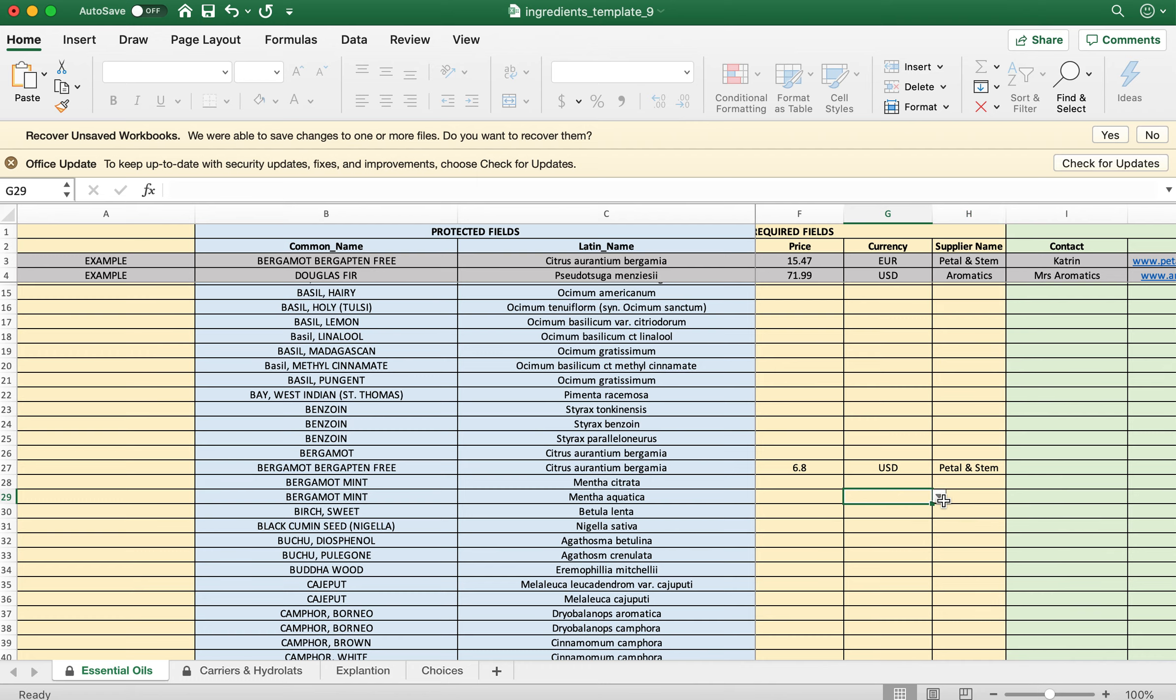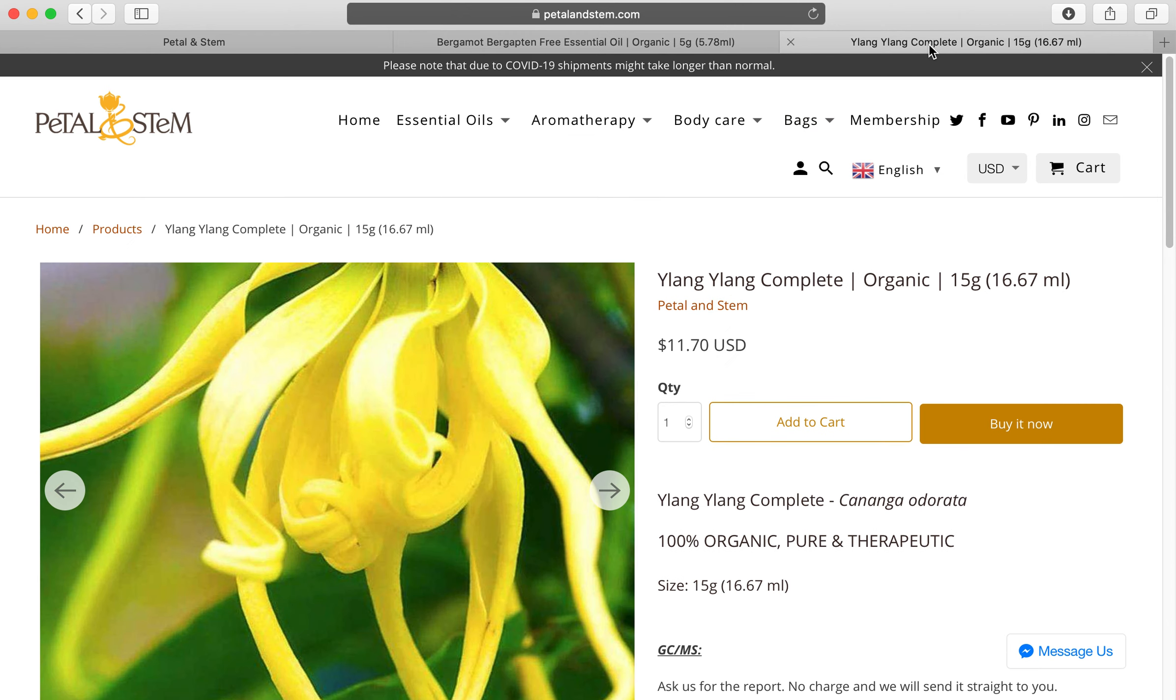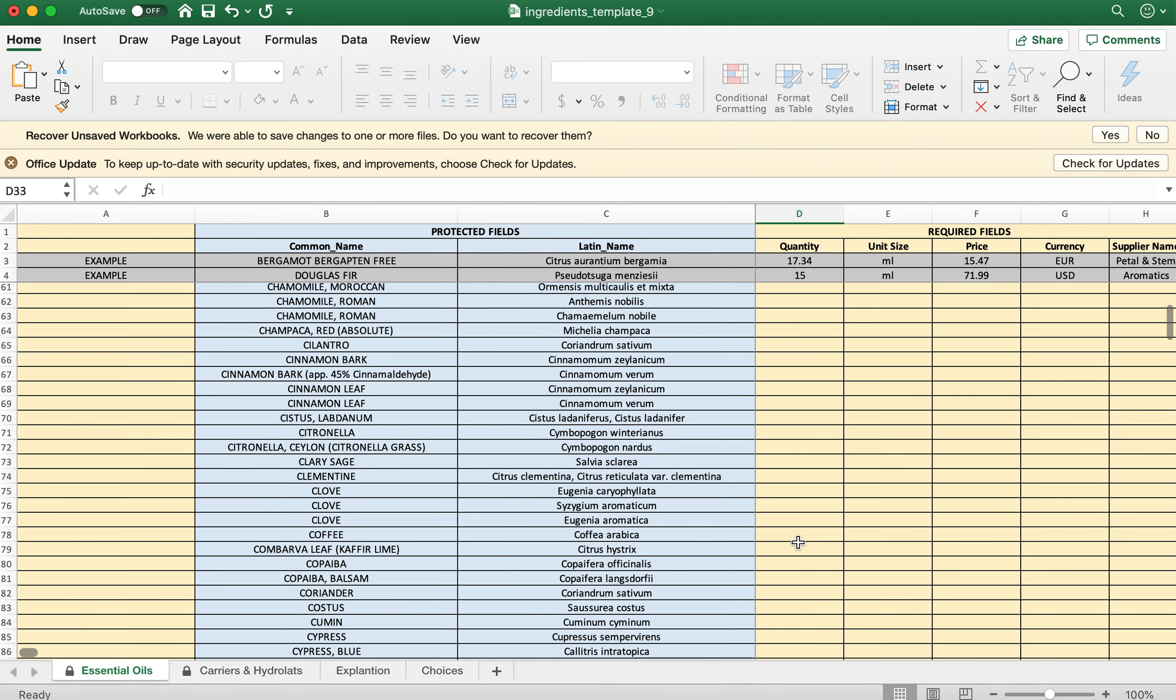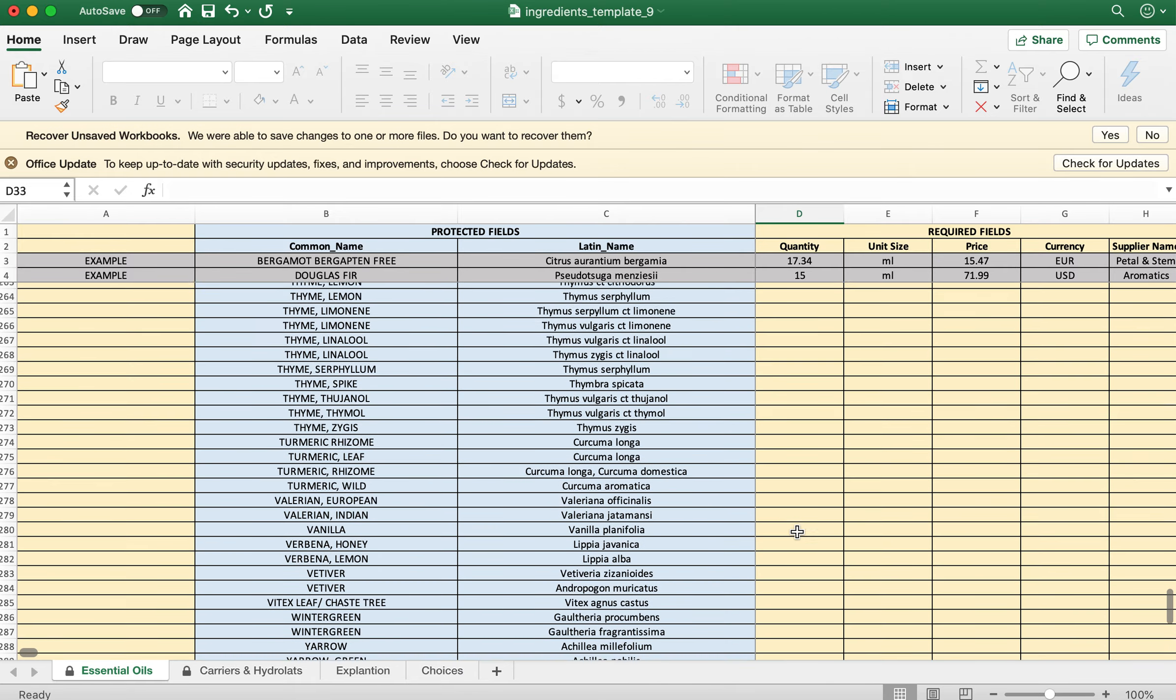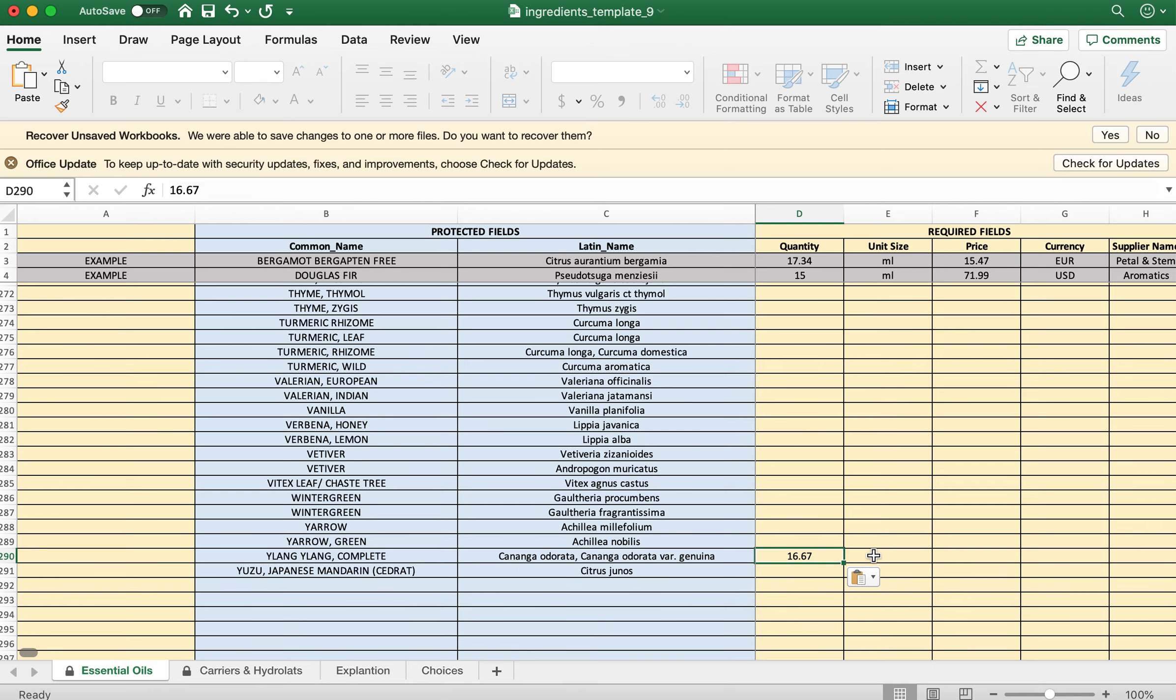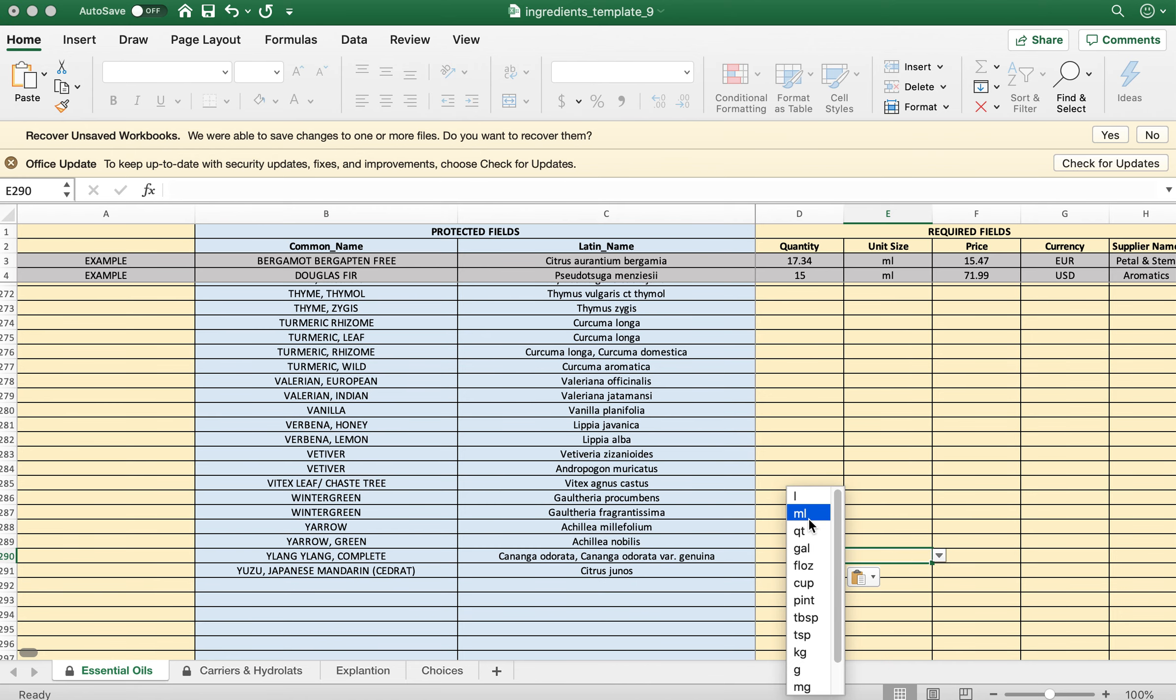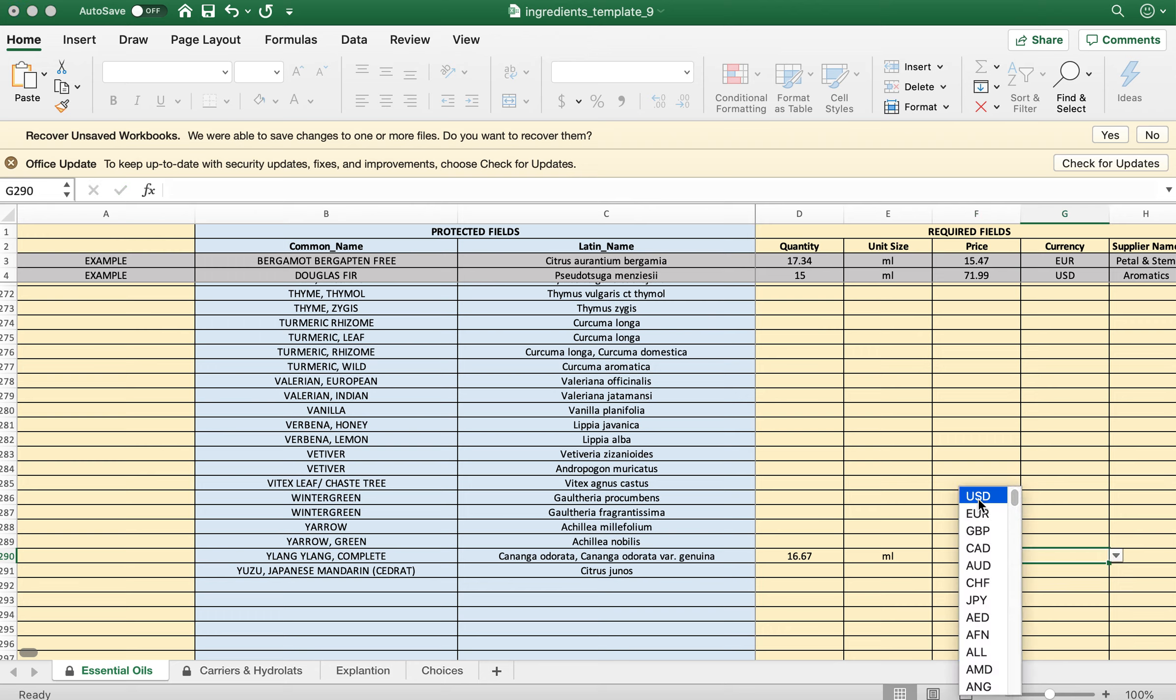Then I'm going to add the second one, which I chose to be Ylang Ylang. We are looking at 16.67 milliliters and the price is $11.70. Let's go down to Y, and then Ylang Ylang is over here. We're going to put in the number, milliliters, and then the price is $11.70, again US dollars, and Petal and Stem one more time.